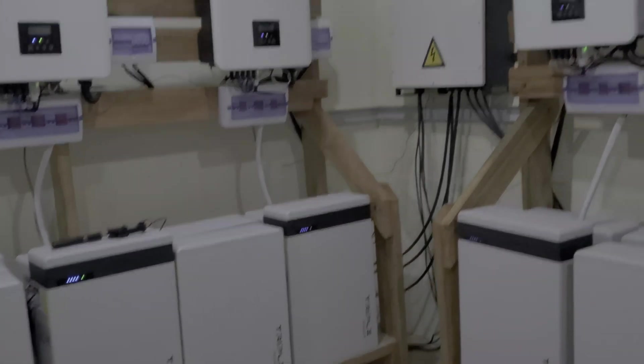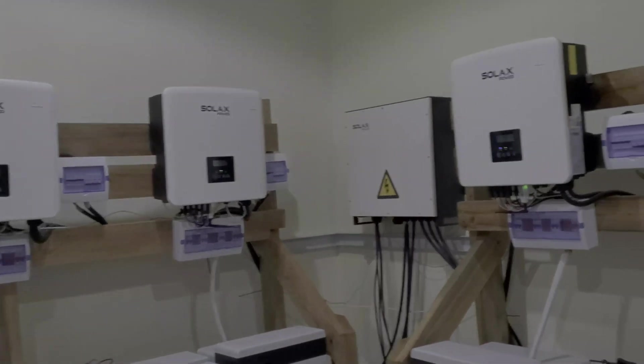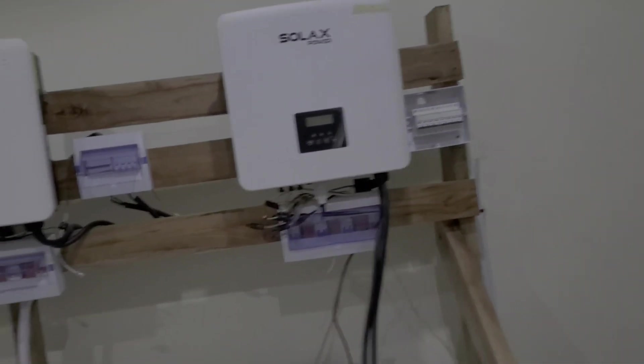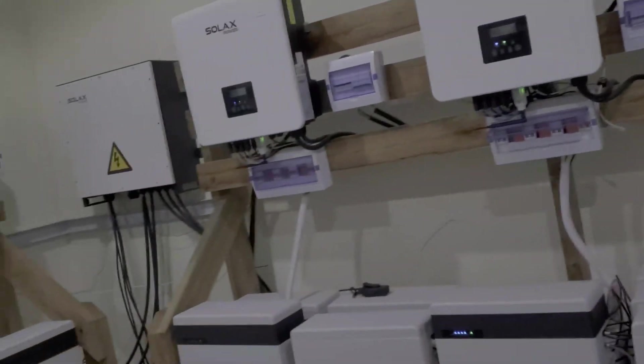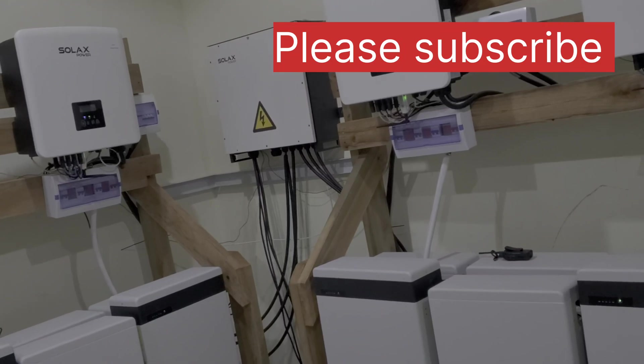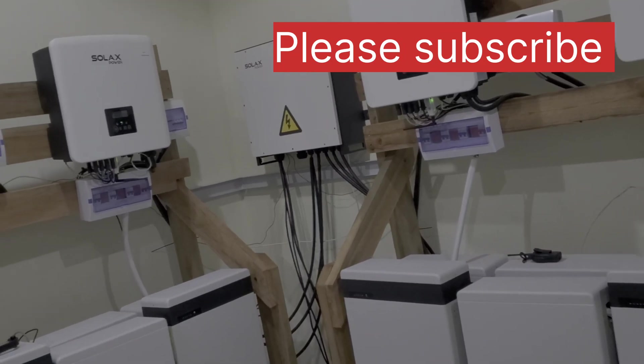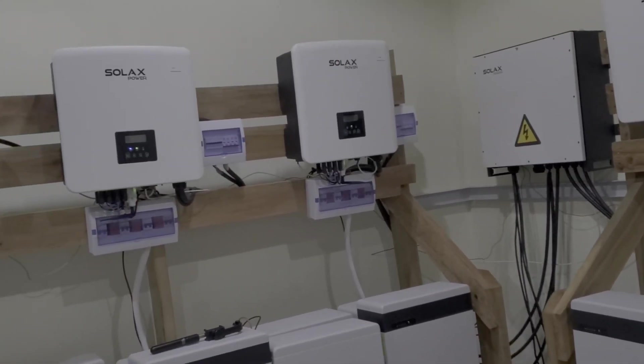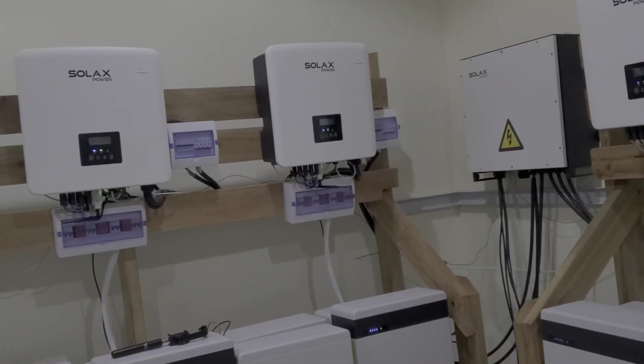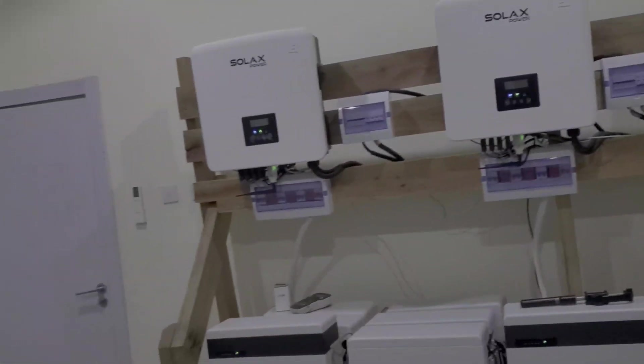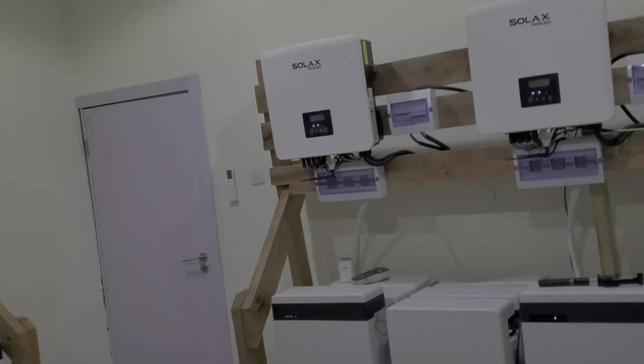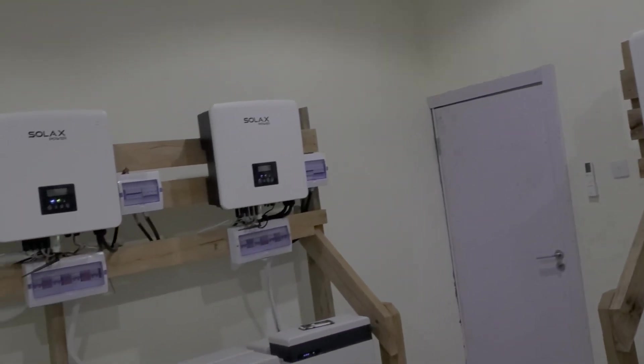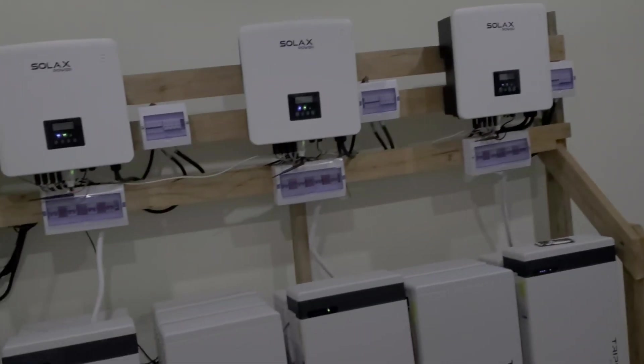I reached out to SolaX and I said, how long would it take for the batteries to balance? And the response they gave me was not very encouraging. They're telling me it takes weeks. If the differential wasn't much, it would happen pretty quickly, but the differential was a lot. It could take weeks and we didn't have weeks.